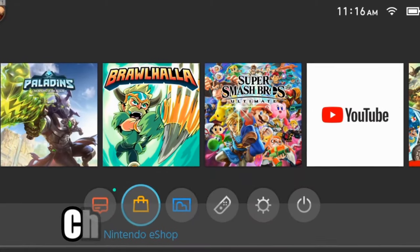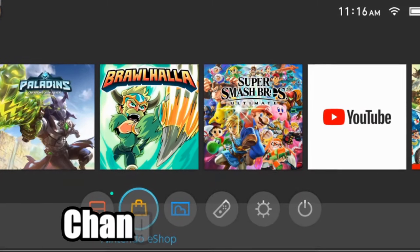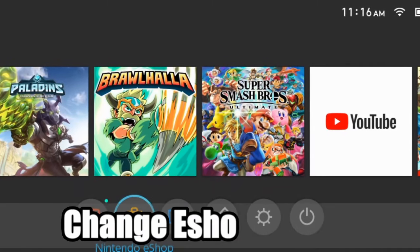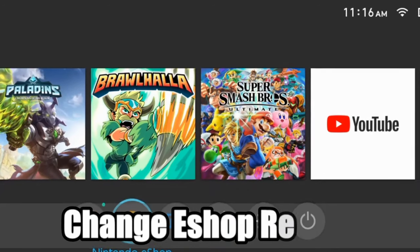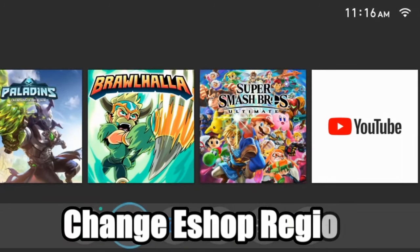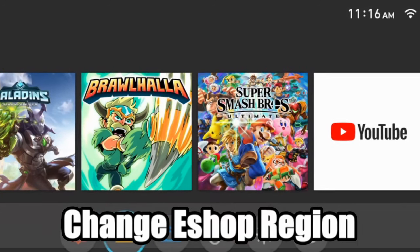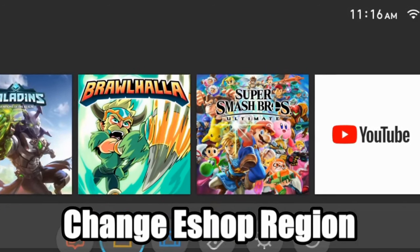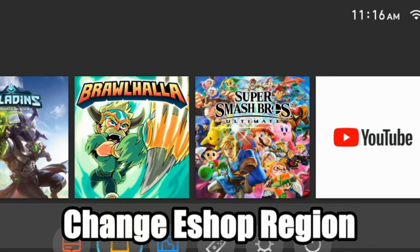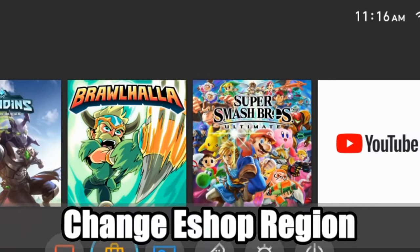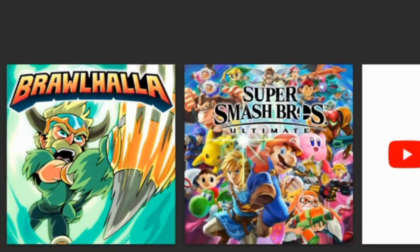Hey everyone, this is Tim from YourSix Studios. Today in the studio, I'm going to show you how to change the eShop region on your Nintendo Switch so you can buy and purchase games that are outside your region. Let's go ahead and jump in the video right now.